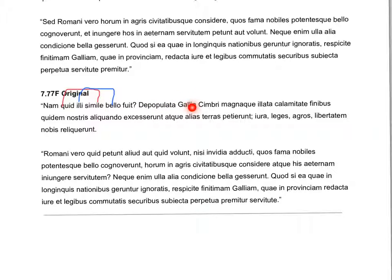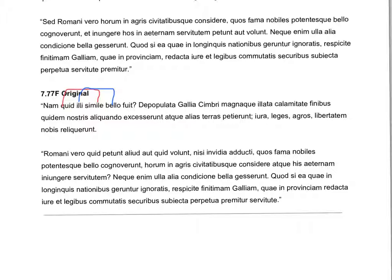De populata gallia cimbri magnaque illata calamitate finibus, quidam nostris allocando ex caserant. We've got an ablative absolute — de populata gallia. Cimbri here is nominative; it is the main subject. We have another ablative absolute there as well.